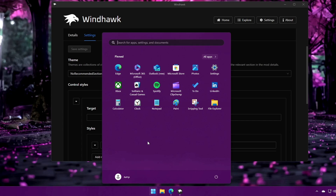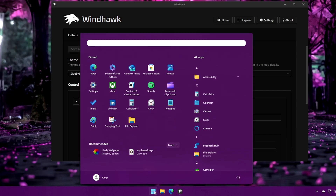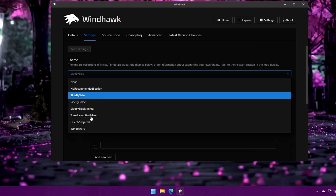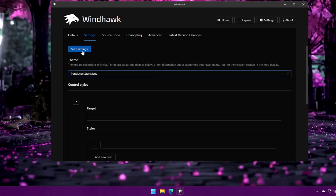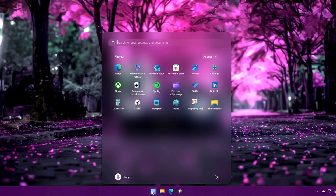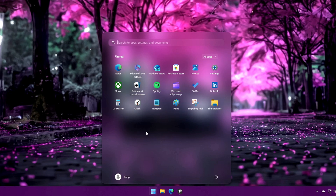You also have a Side by Side option — let's see how that looks. Then there is the Translucent look for the start menu, which is the best one. With no recommendation and a translucent look, the start menu looks very cool. I will go with this one.